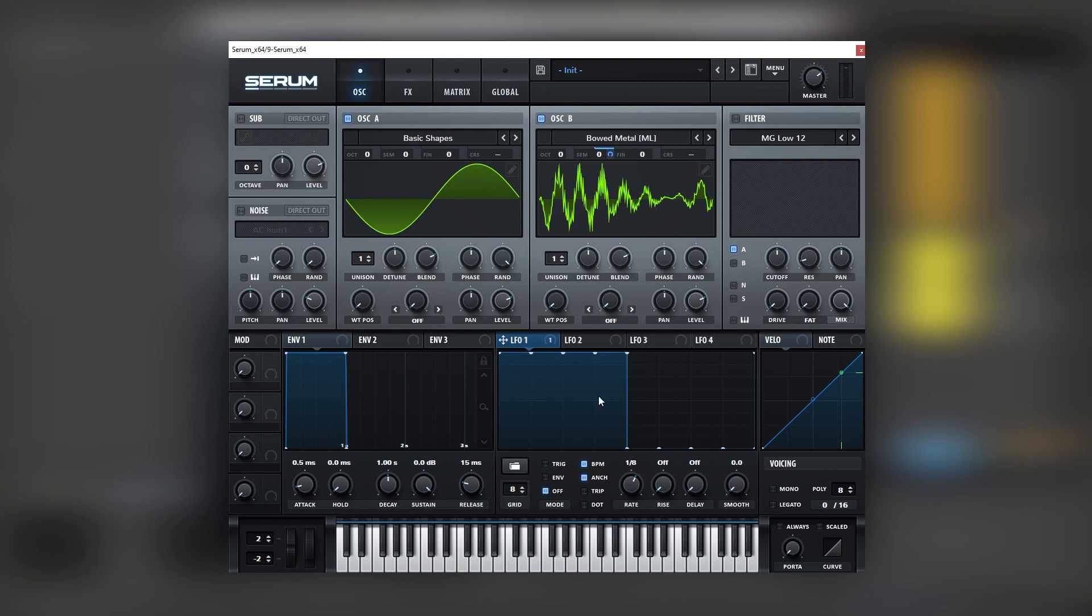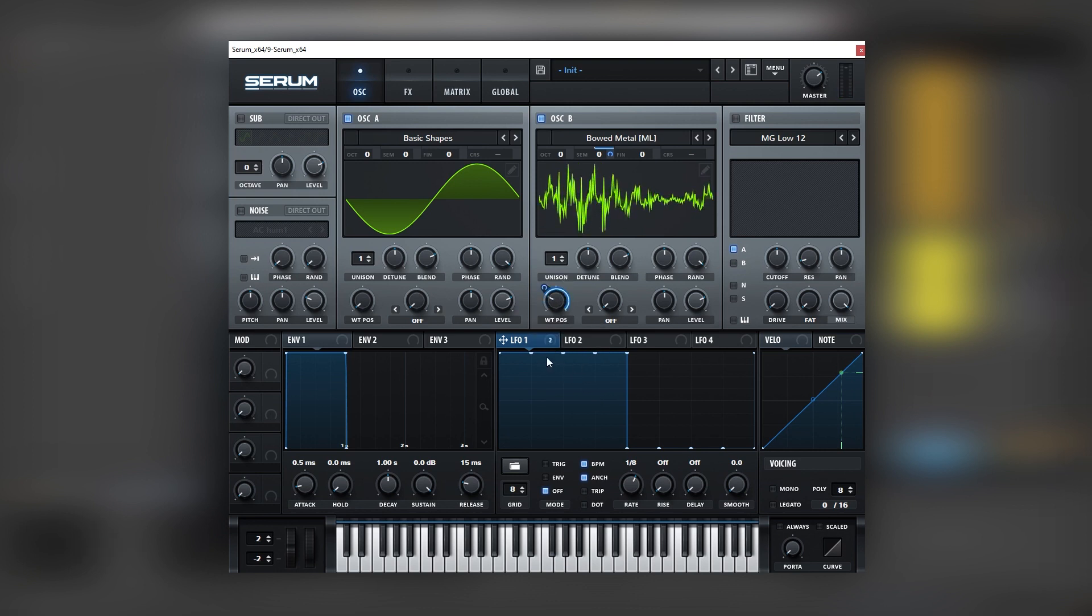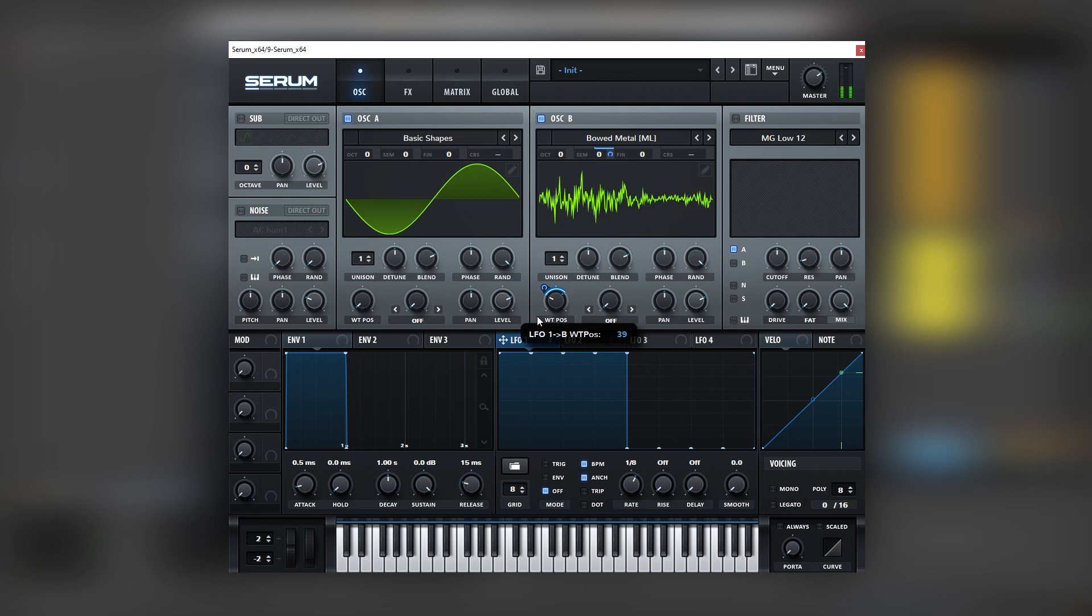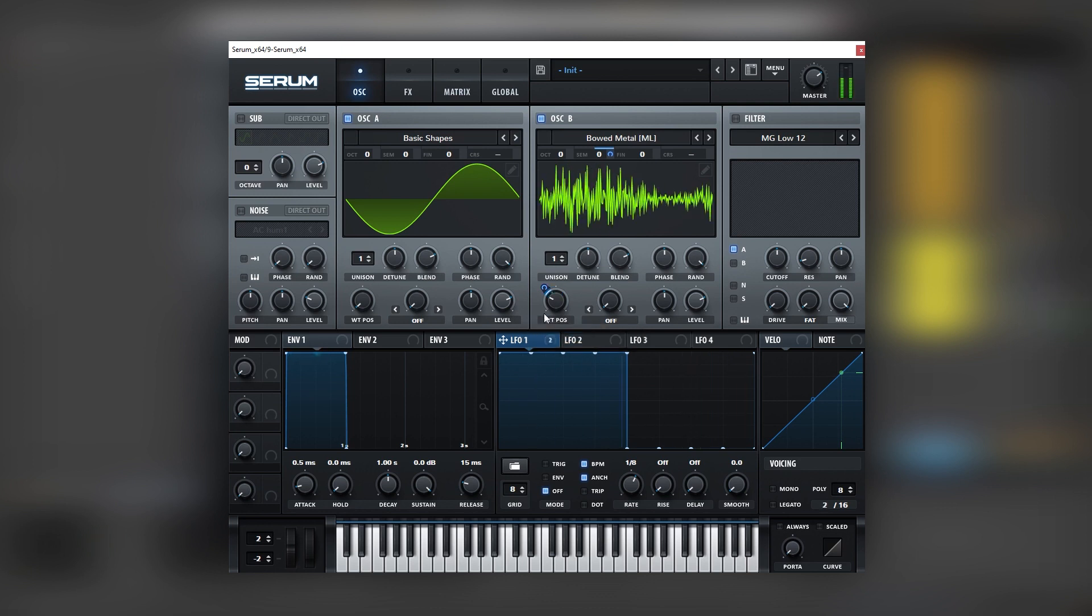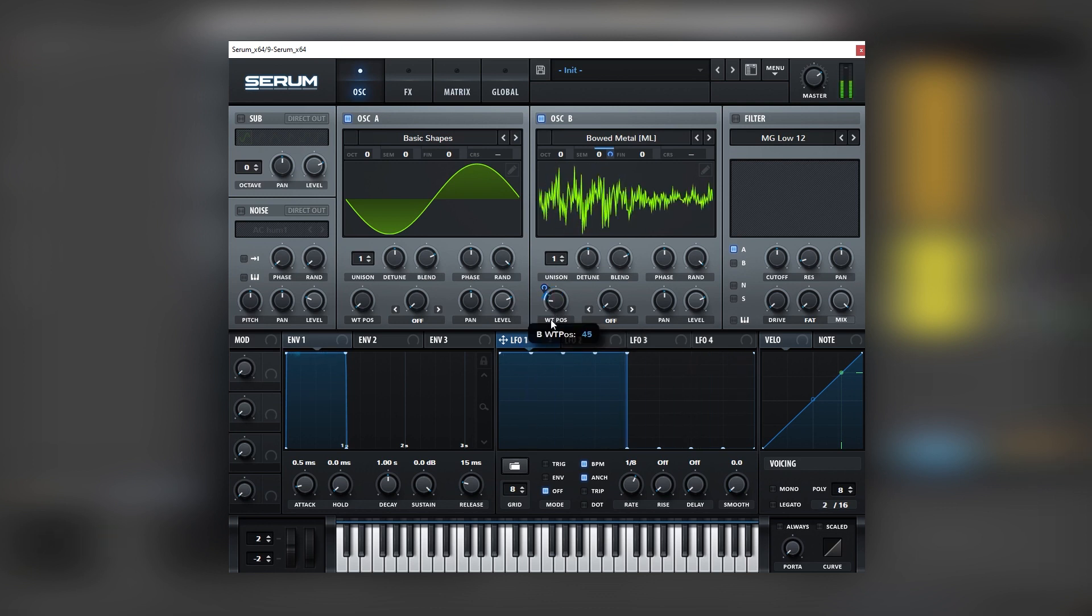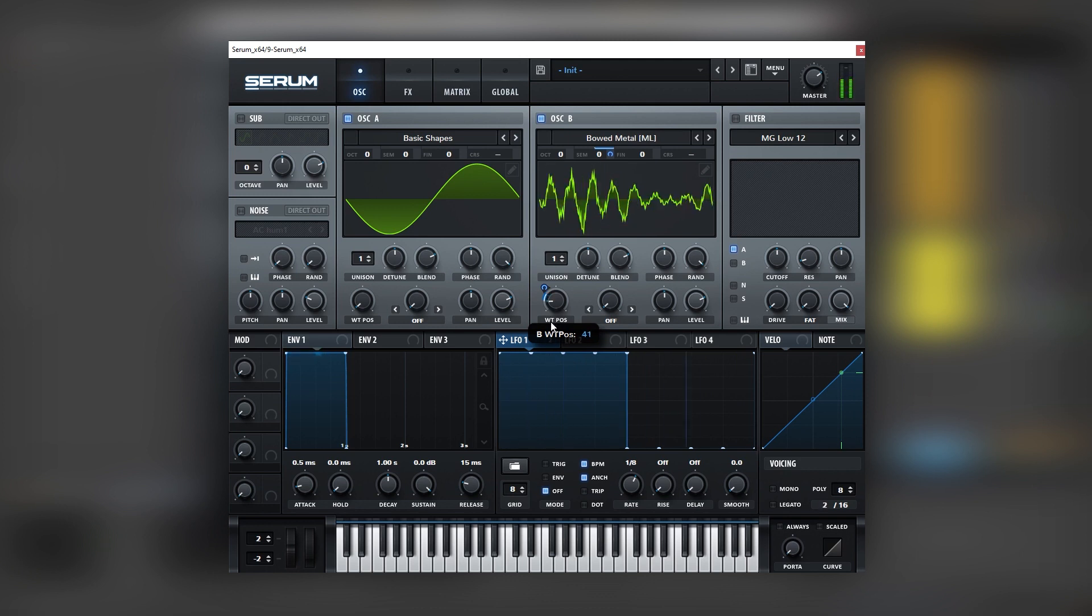Let's also modulate the wave table position. So in the first pulse it's in one spot of the wave table and on the second pulse it's on a different spot like that. And this you're going to set it completely by taste. For now let's leave it like this